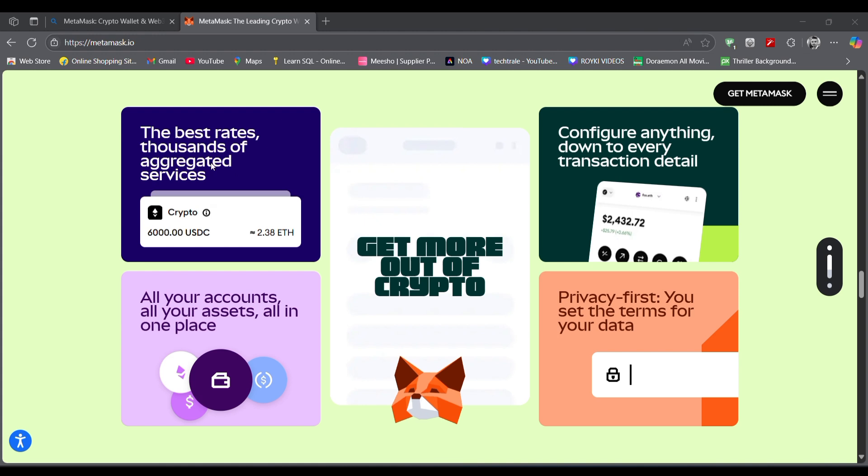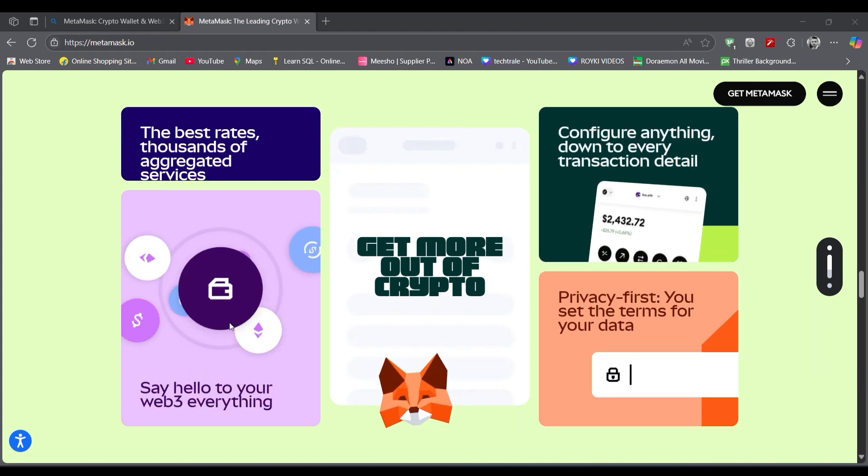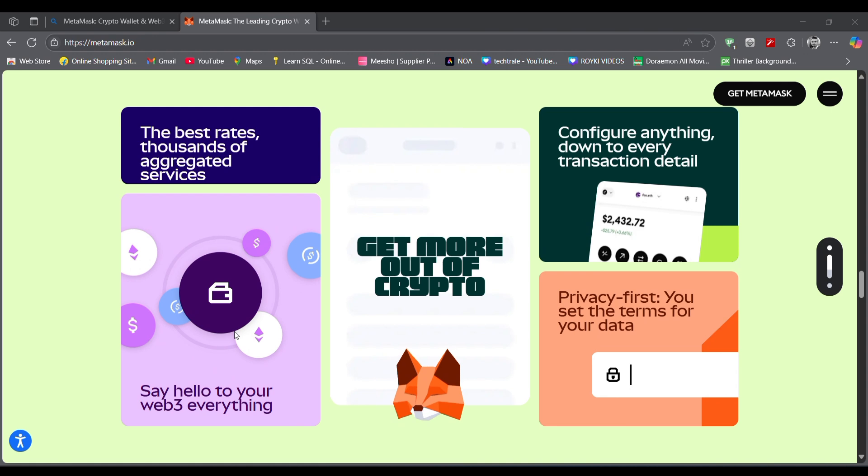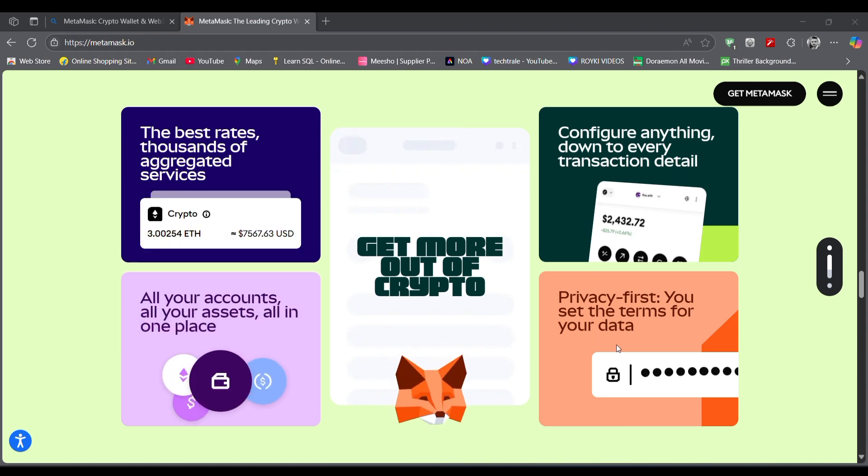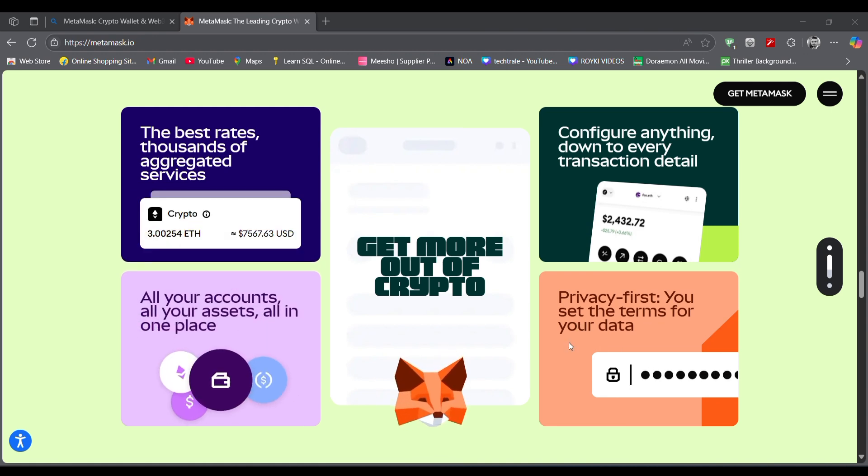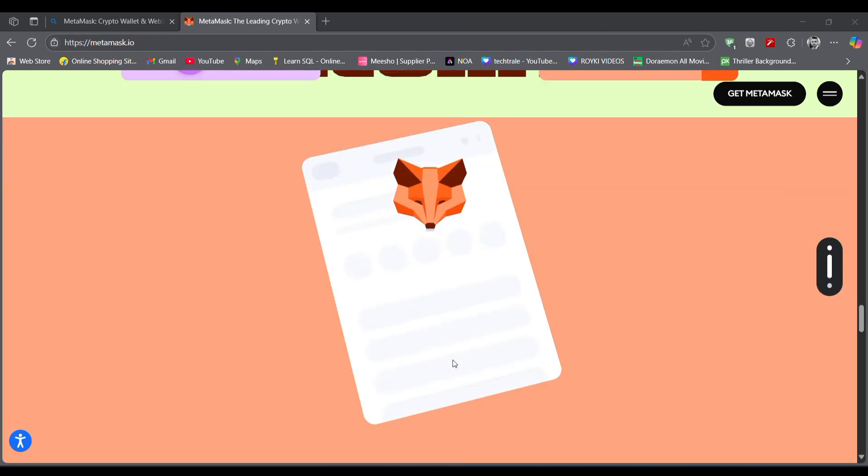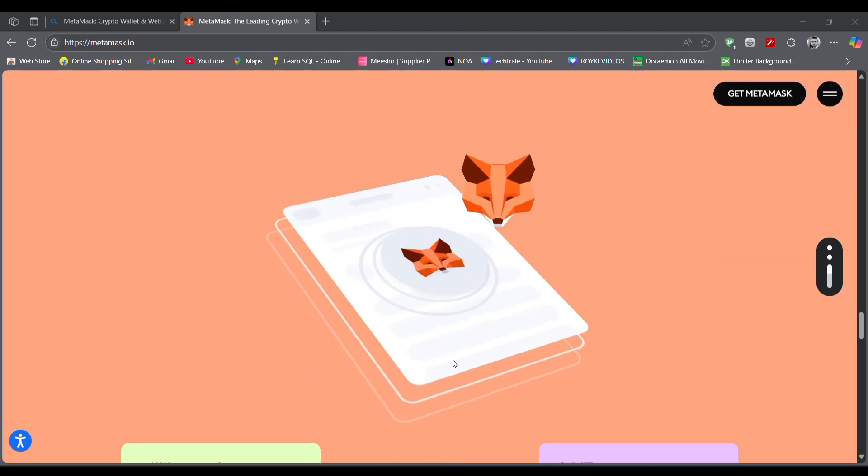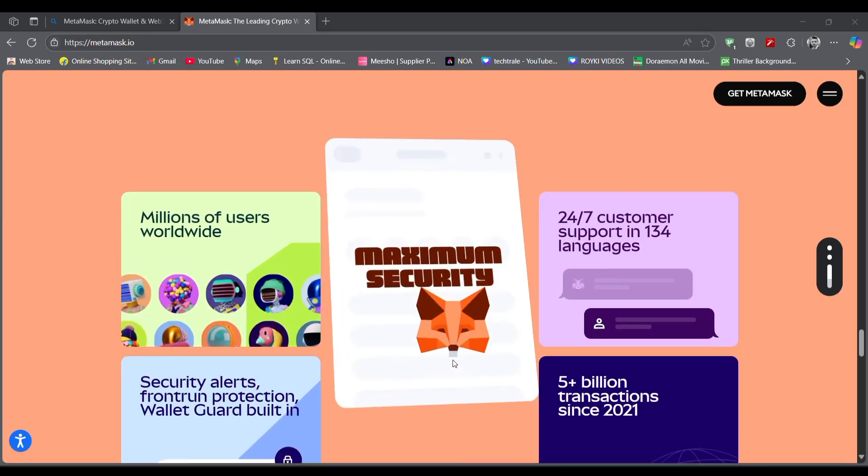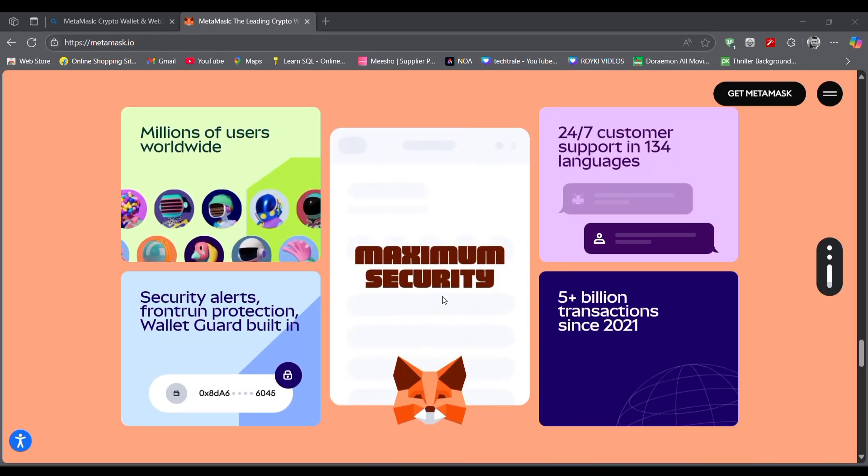the benefits you will get in this MetaMask program. That is the best rates, thousands of accredited services, configure anything down to any transaction detail, privacy that is a must for your crypto account, and all your assets at one place. You will get 24